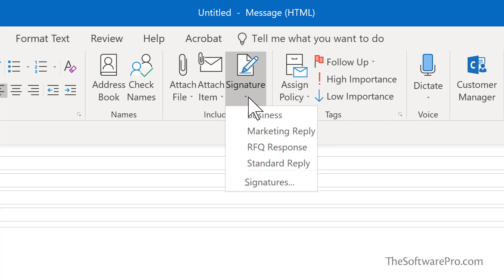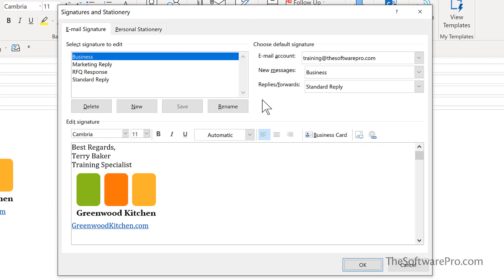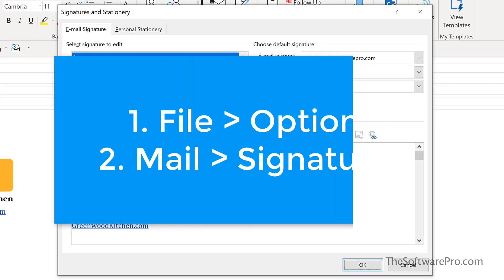You may already have some existing signatures, but if you want to add new ones or even edit the ones that you already have available in Outlook, you would simply choose signatures. The other way to get to this is from the main Outlook window.